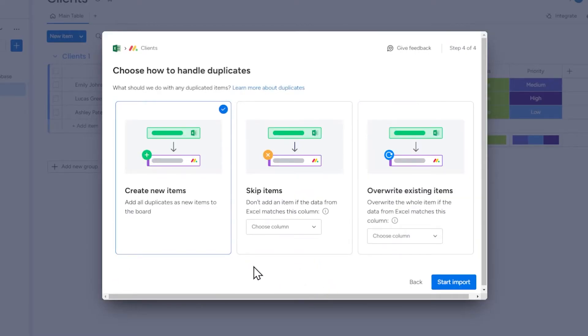In the next step, we choose what to do with duplicated items. We have three options. The first one, create new items, will simply import all your records from the spreadsheet into Monday.